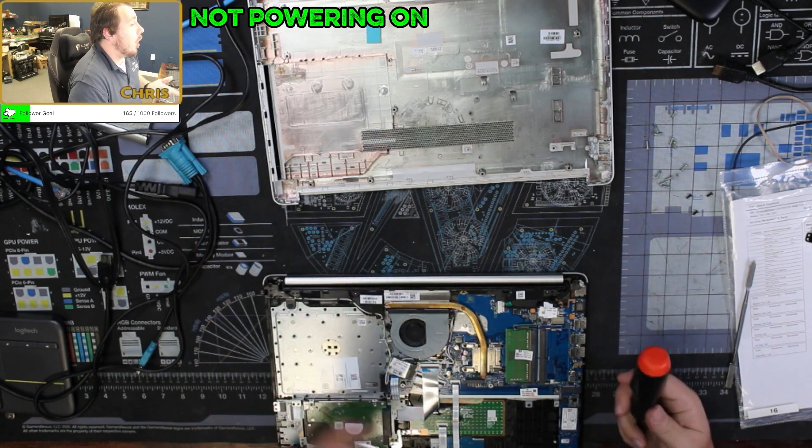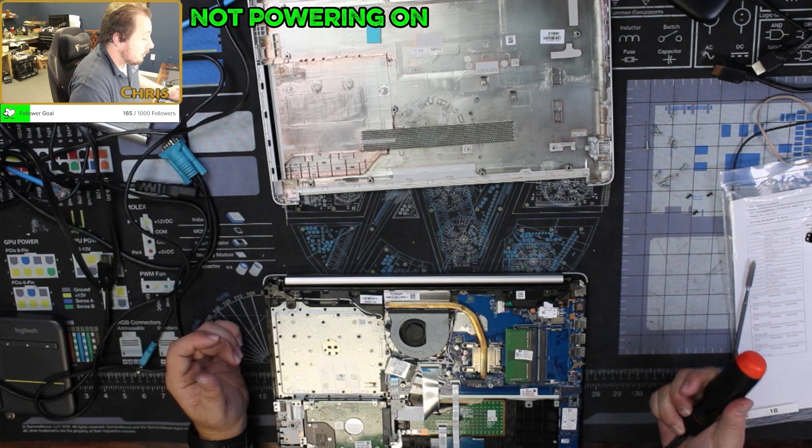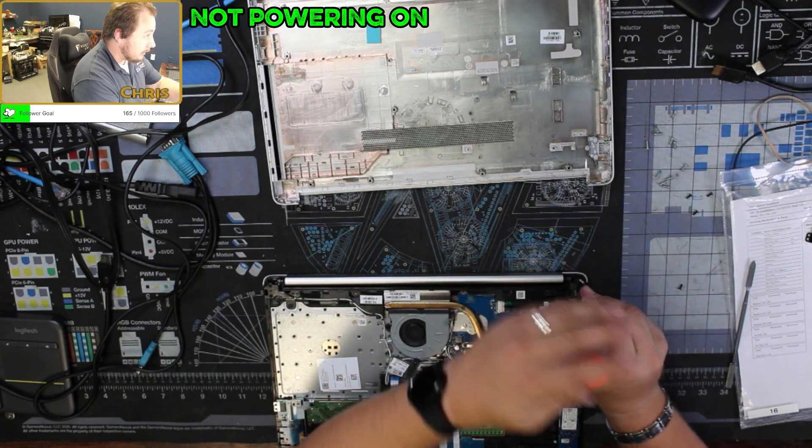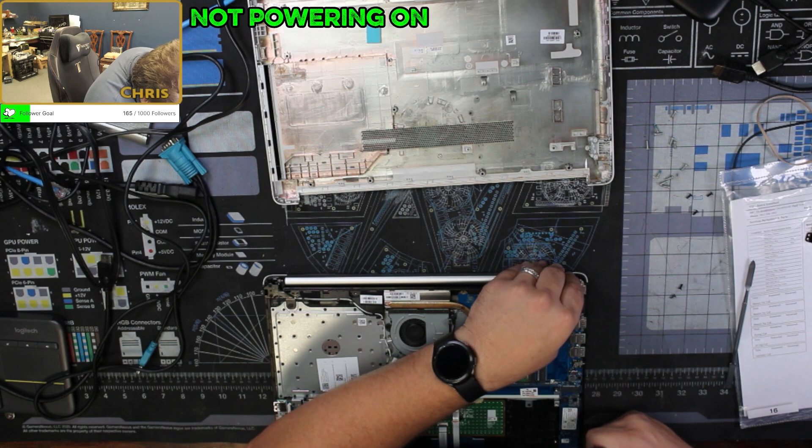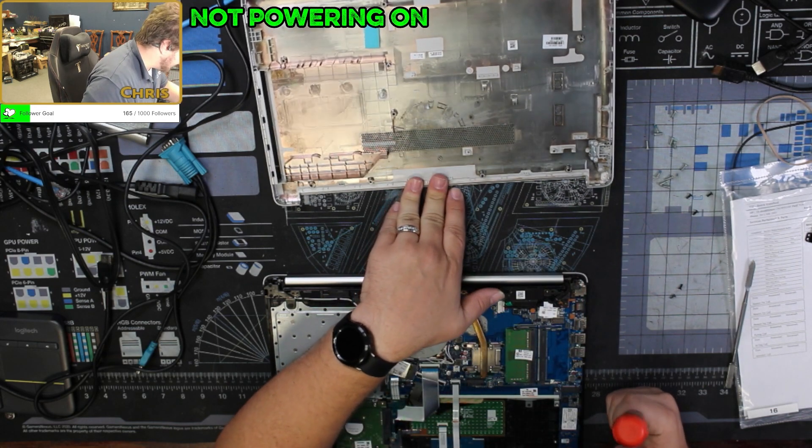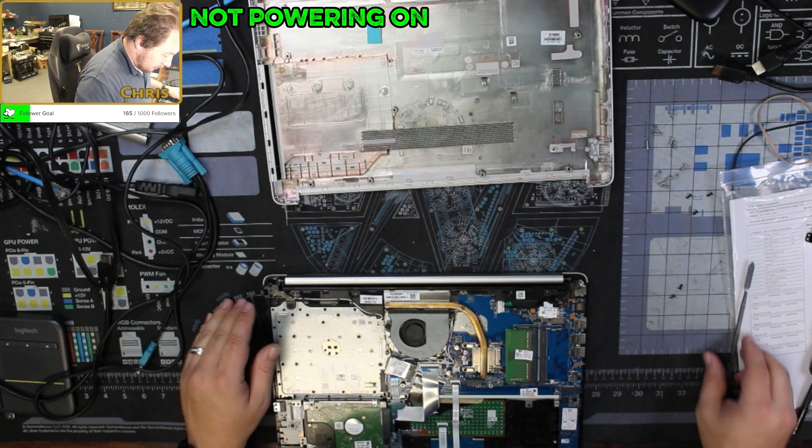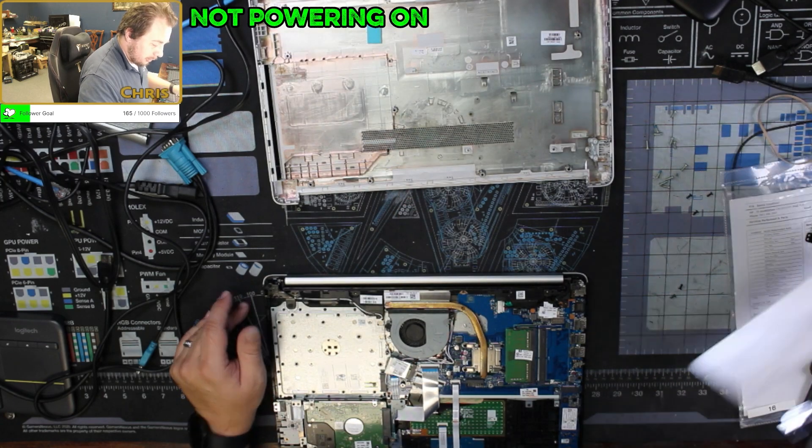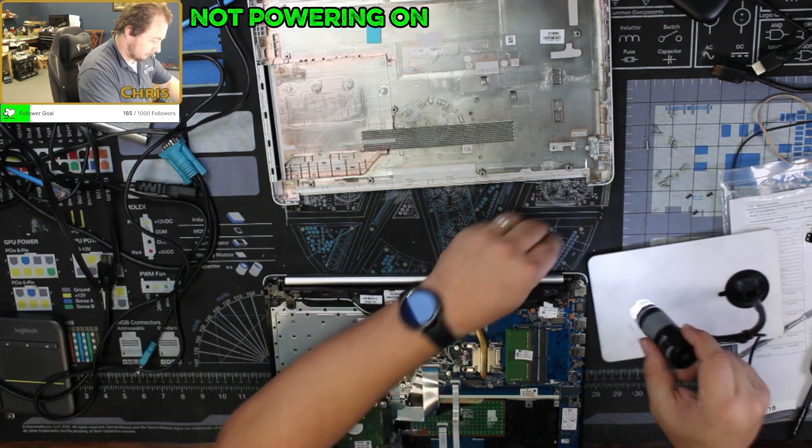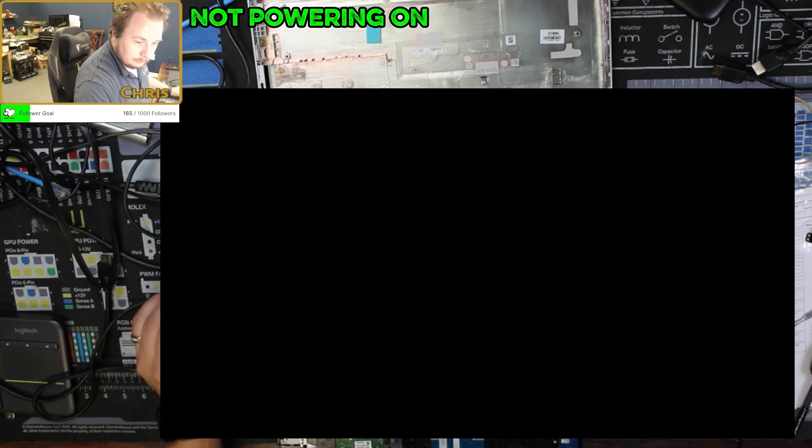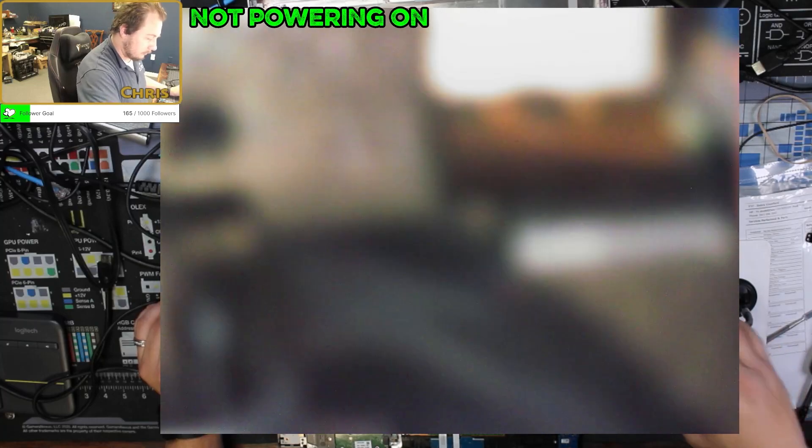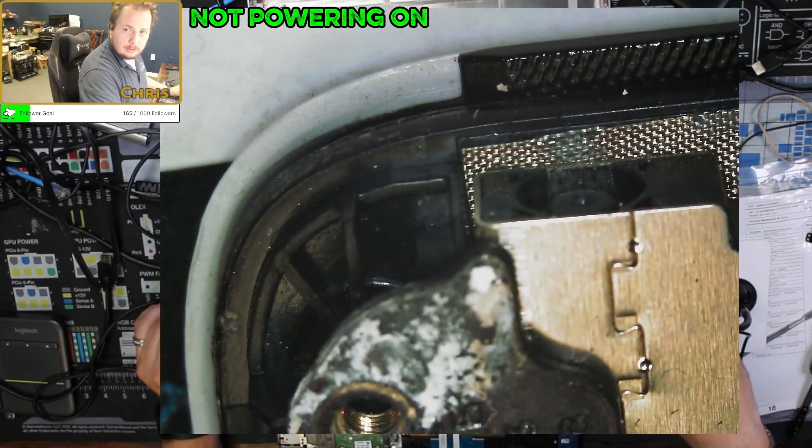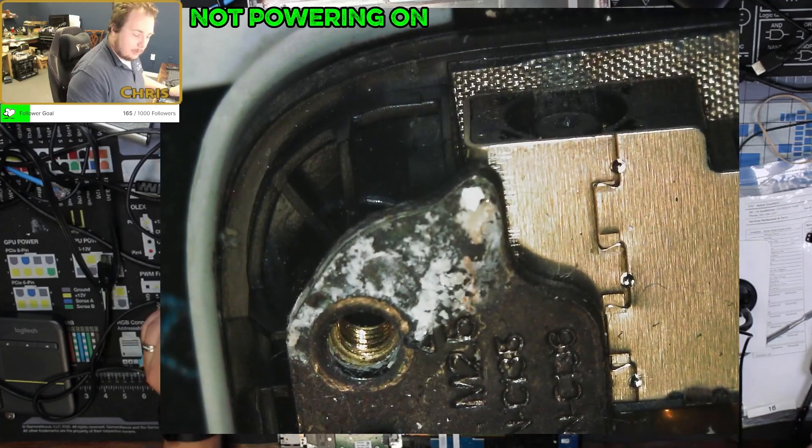Alright, so this is powering on. I'm seeing some corrosion on this, which is not a good sign. I'll show you guys. You can definitely see a little bit of corrosion, not only on this.